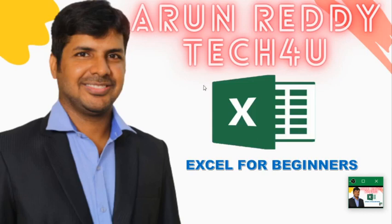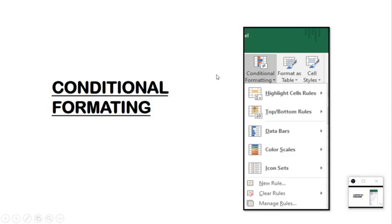Hi everyone, welcome to my YouTube channel Around Ready Tech For You. In this video we are going to discuss about conditional formatting.